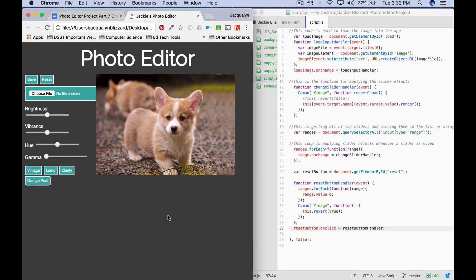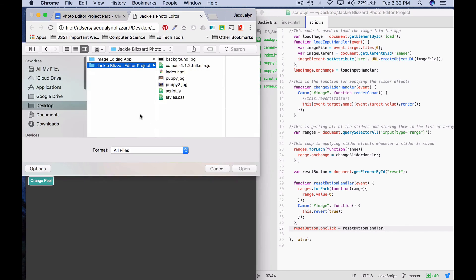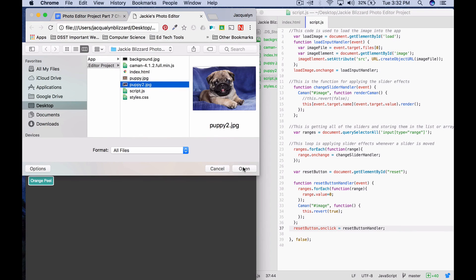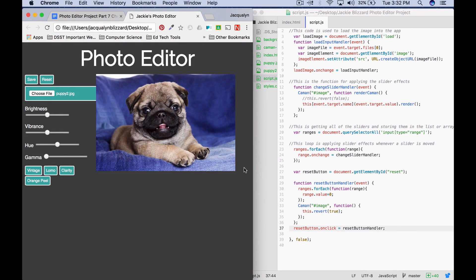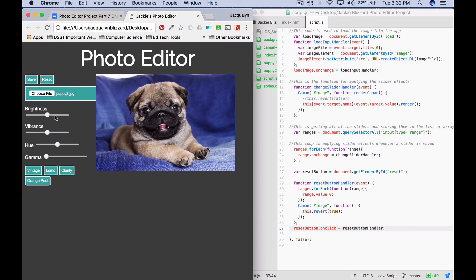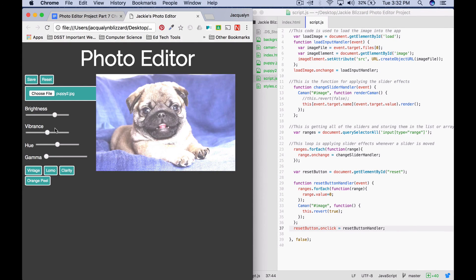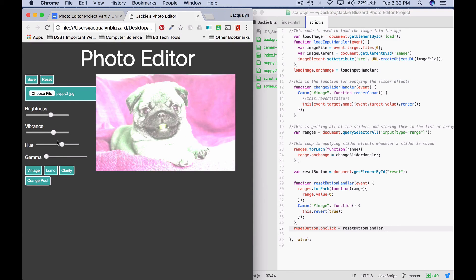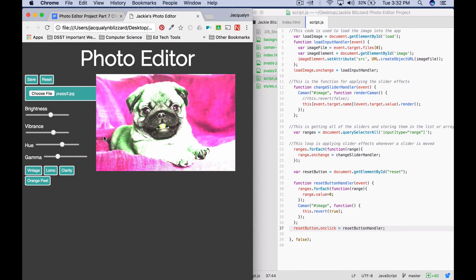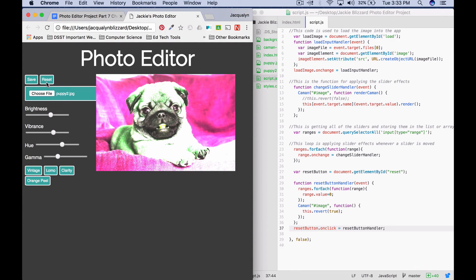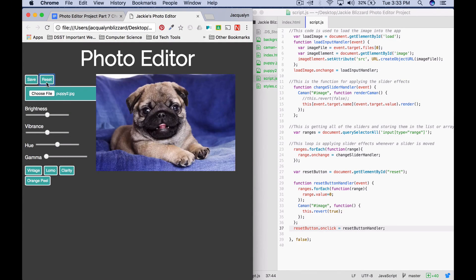We're going to refresh our page. I'm going to go ahead and choose an image. Remember, you still need to choose an image whenever you are starting with a fresh app. That choosing of the image actually creates the canvas. The next thing I'm going to do is apply some sliders. You can see that my effects are staying there no matter what other slider effect I apply. And let's say that I just wanted to clear everything and start out again. I should be able to press the reset button, and it resets back.